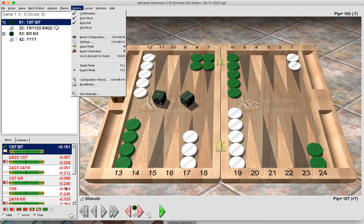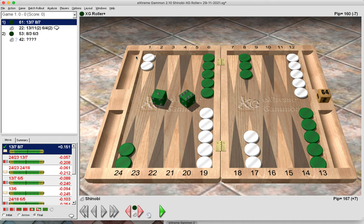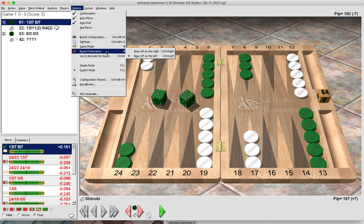Tip 2 is board configuration. Here you can see that white checkers are playing anti-clockwise and this is white's home board. You can change the orientation so white checkers play clockwise. It's good if you're new to backgammon to learn how to play the checkers in both directions — you don't want to turn up at a tournament and be bamboozled before you've even made the opening roll. Get used to playing in both directions using board orientation.